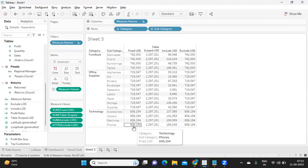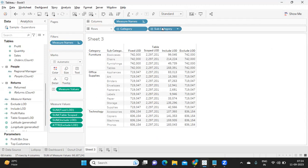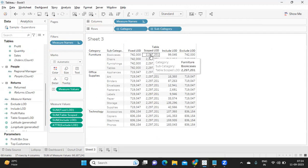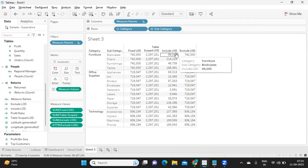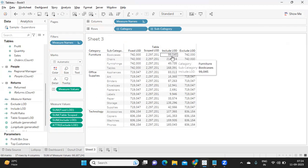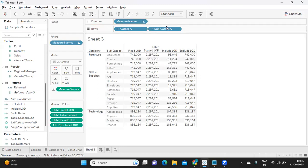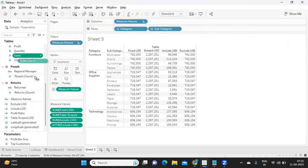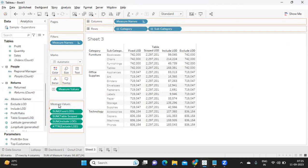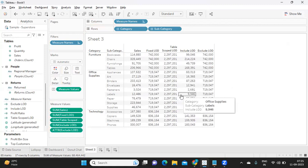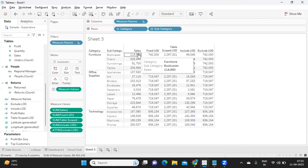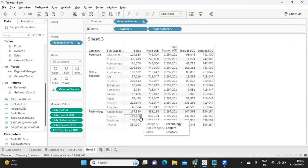That is why even though the view is at subcategory level, it is fixing the sales at a category level. First use case is done: table scoped, no matter what is the level of the view we have, it is always giving us the total sales. Include LOD is including the customer name also while calculating the expression. Exclude is excluding the subcategory from the view and giving us sales at category level. Using this, we have computed four types of LOD expressions and we have shown how the value is differing. This is your actual sales.